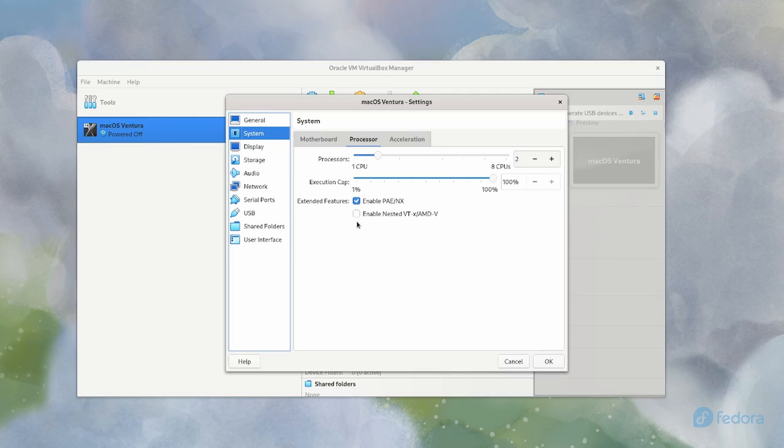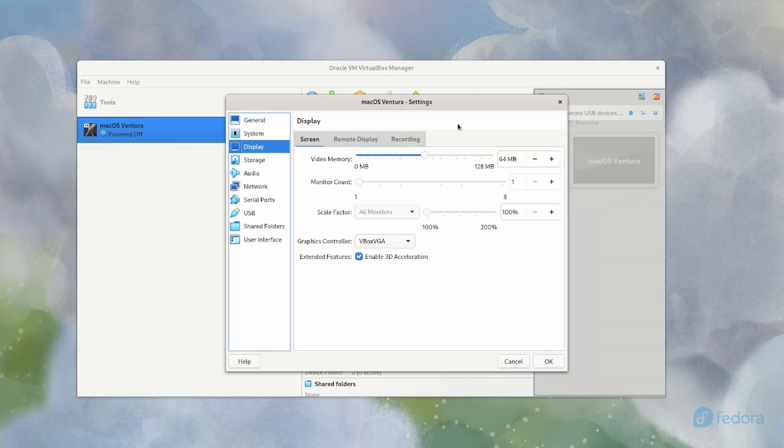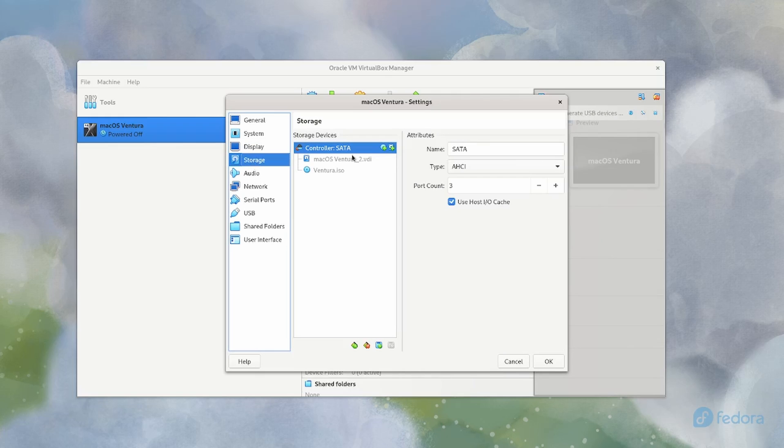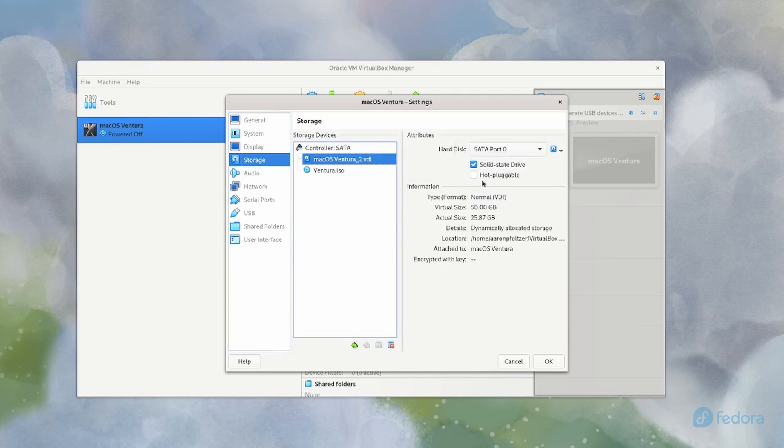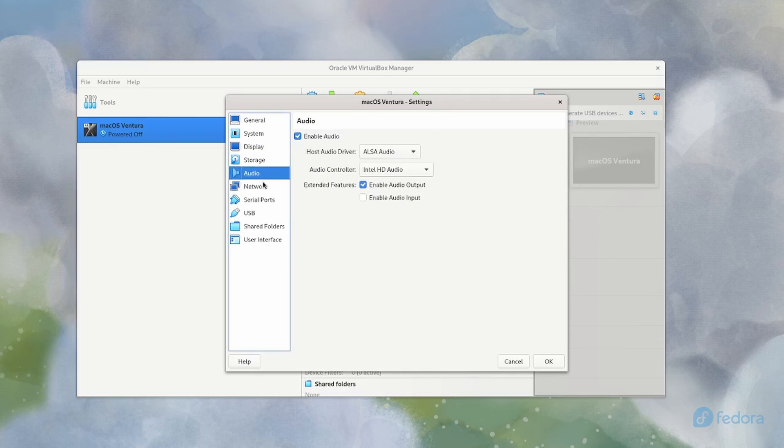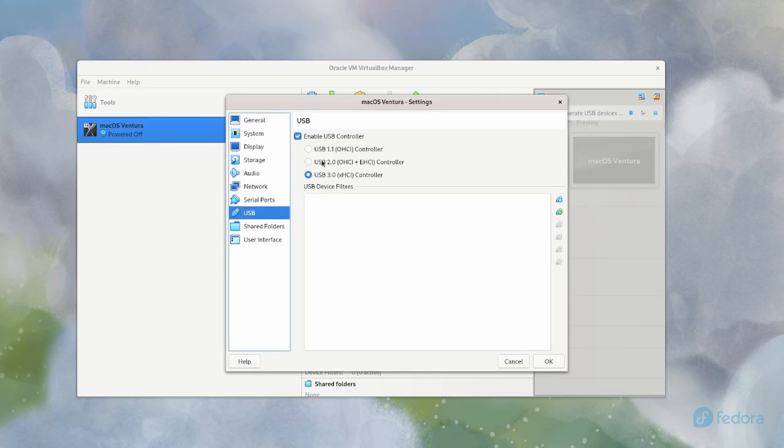Display, I gave it good amount of display. Vbox VGA and storage. I gave it AHCI SATA and solid state drive. USB, I made USB 3 by installing the virtual box extensions.